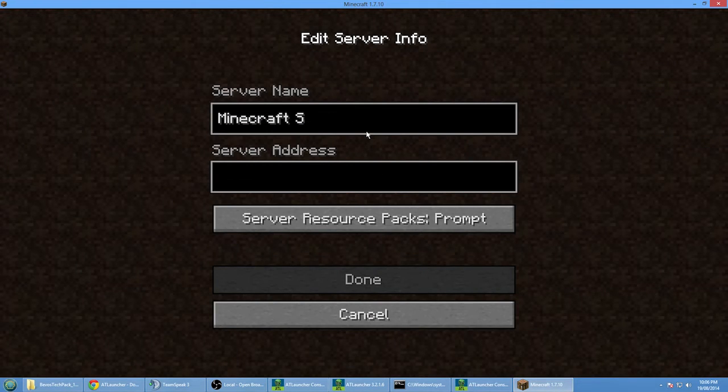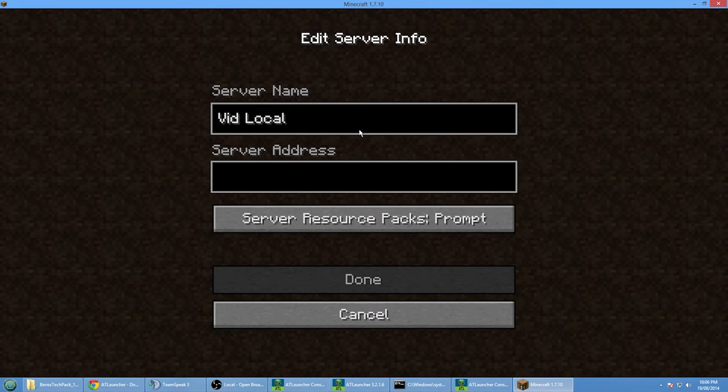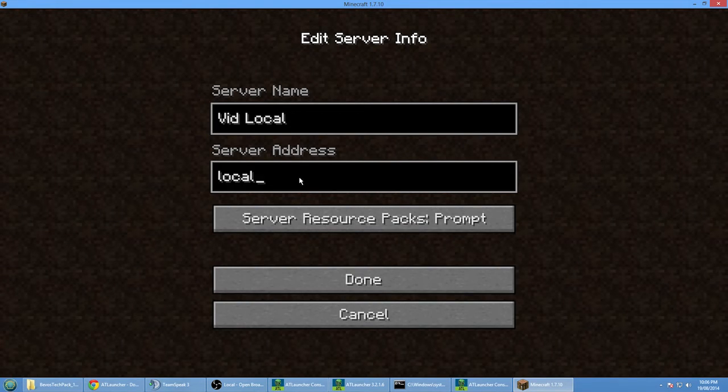So it's going to call it whatever you want. I'm just going to call it vid local just so I can tell the difference. And then here just type in localhost.